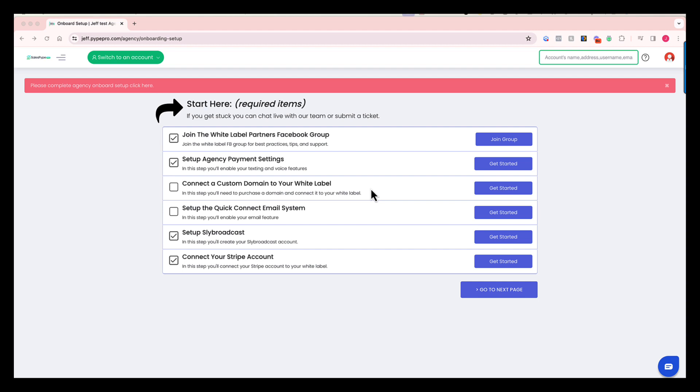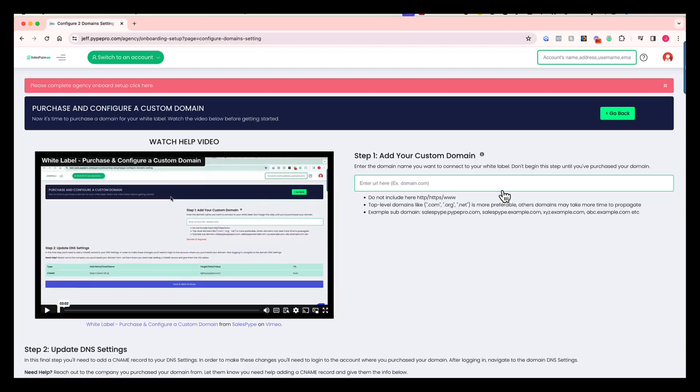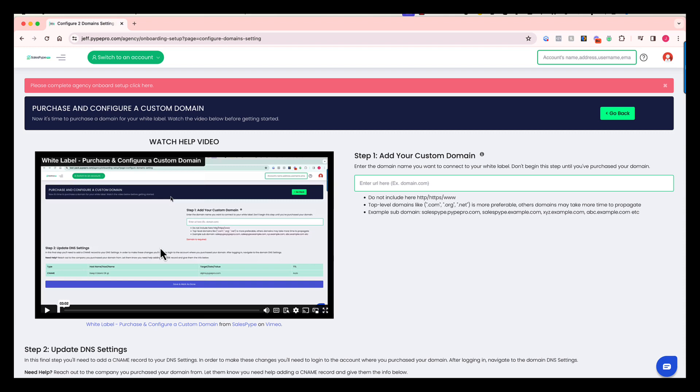Next, you're going to walk through the process of connecting a custom domain to your white label. Let's go ahead and take a look at that. Now you'll see, as you go into each one of these steps, we have a help video there, usually just a few minutes long. It explains exactly what you need to do on the page, and you just have to follow along and duplicate our steps.